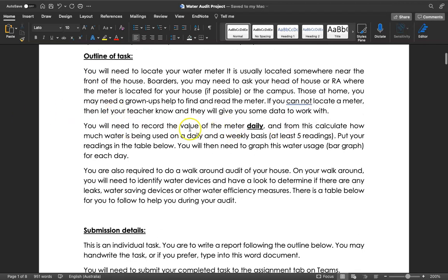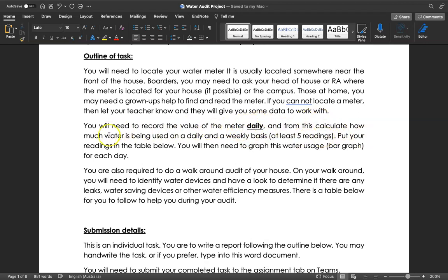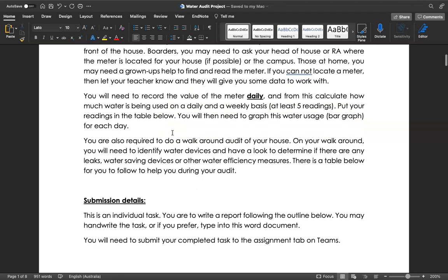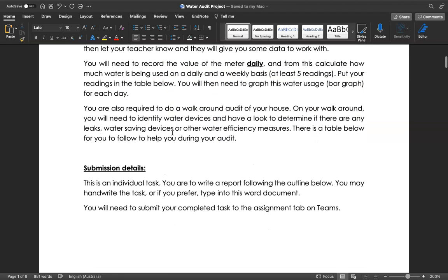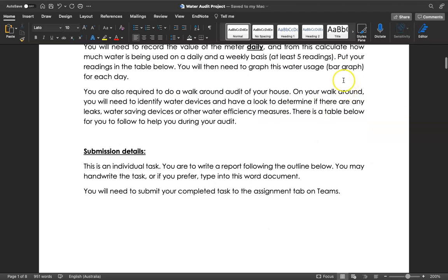You're going to need to record the value of the meter daily, so once a day at around the same time. You're going to do this for at least five readings, but you want to go for about a week. Try and get at least five readings, or even better, seven or eight. You're going to put all your readings in the table below and then graph that table using a bar graph.